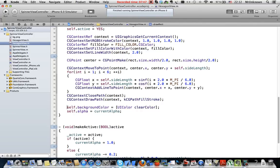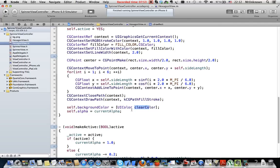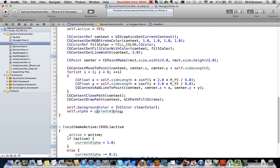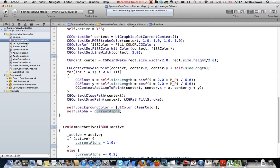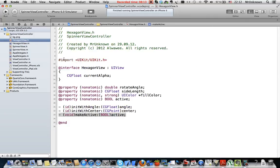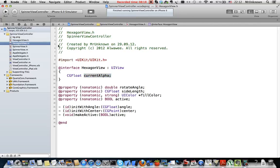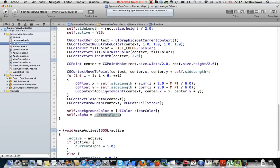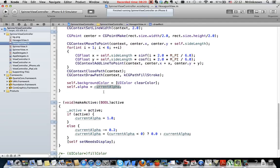After that we set a background color of the hexagon view to clear to make it absolutely transparent. And also we set alpha of this current hexagon to the current alpha. This is instance variable as you can remember here. It saves a current state of the hexagon because every hexagon will remember its state and change it independently.